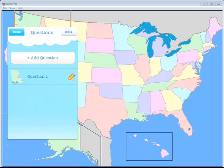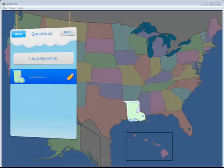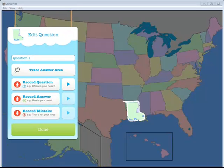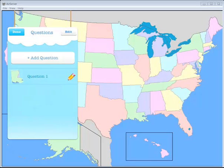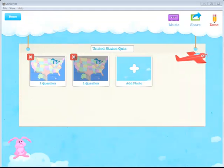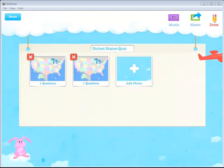Again, if I want to record a correct or an incorrect response, I can do that as well. Again, by tapping the pencil and recording those here. I'm going to click Done. I'm going to click Done again. And let's say that I've added all the questions that I want. When I've added all the questions here that I want,